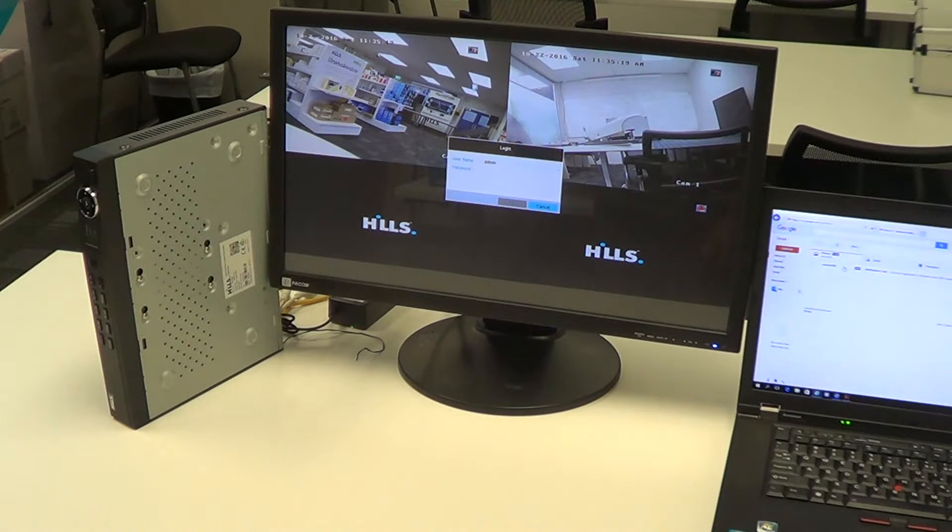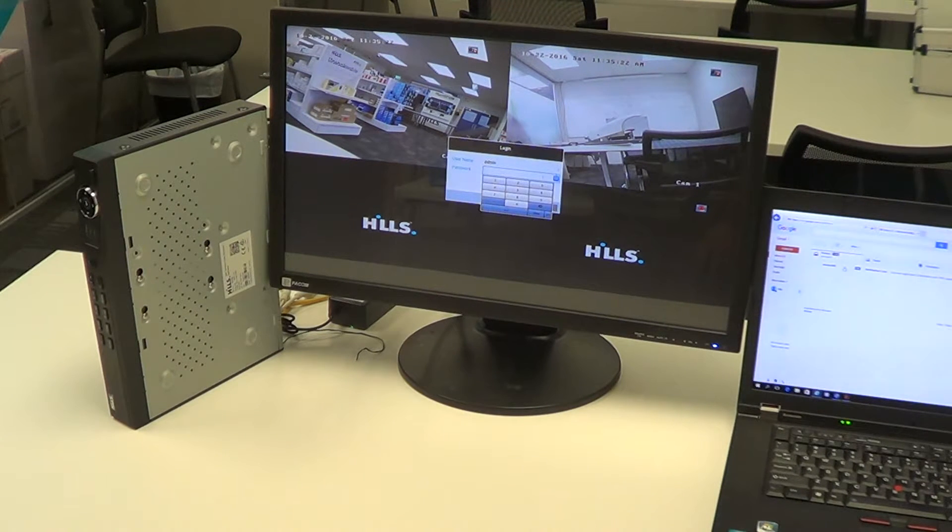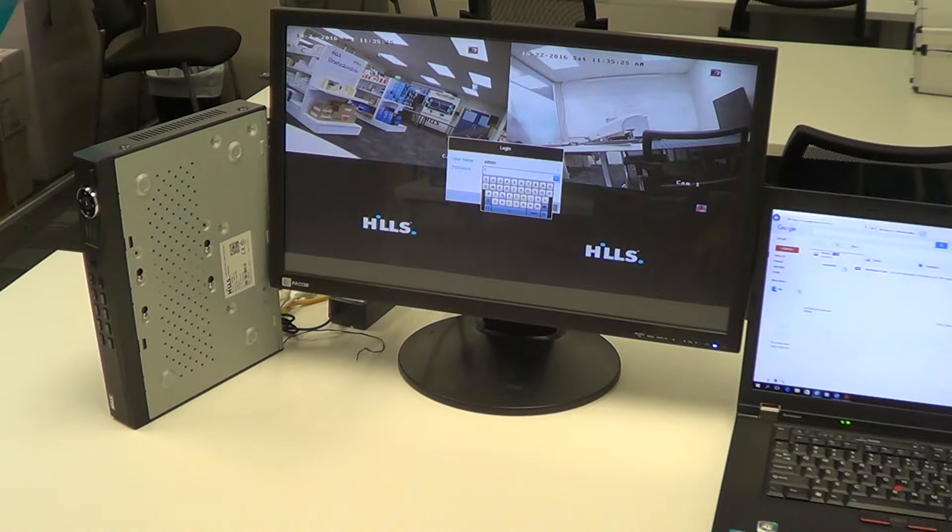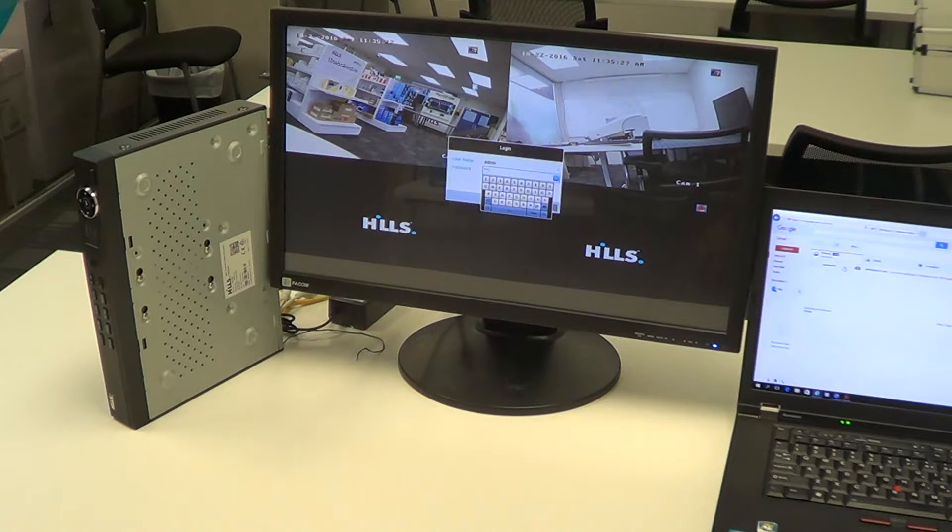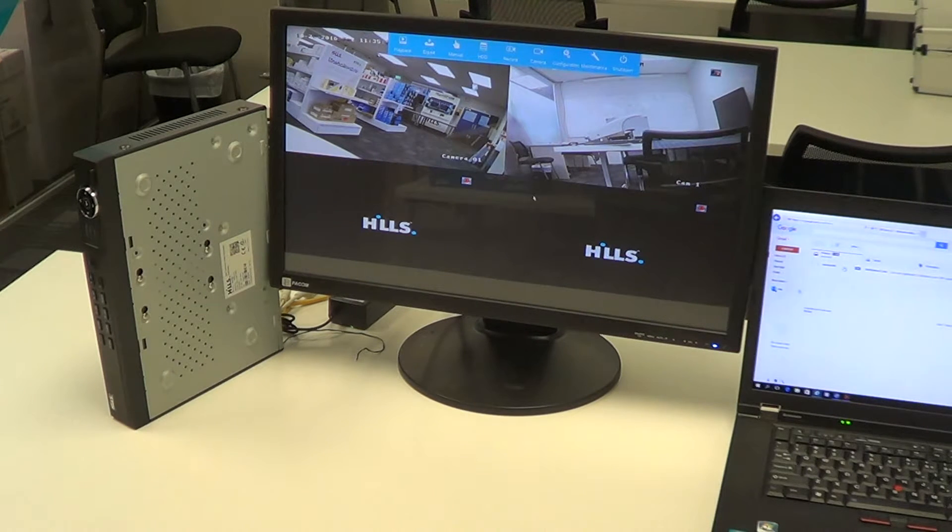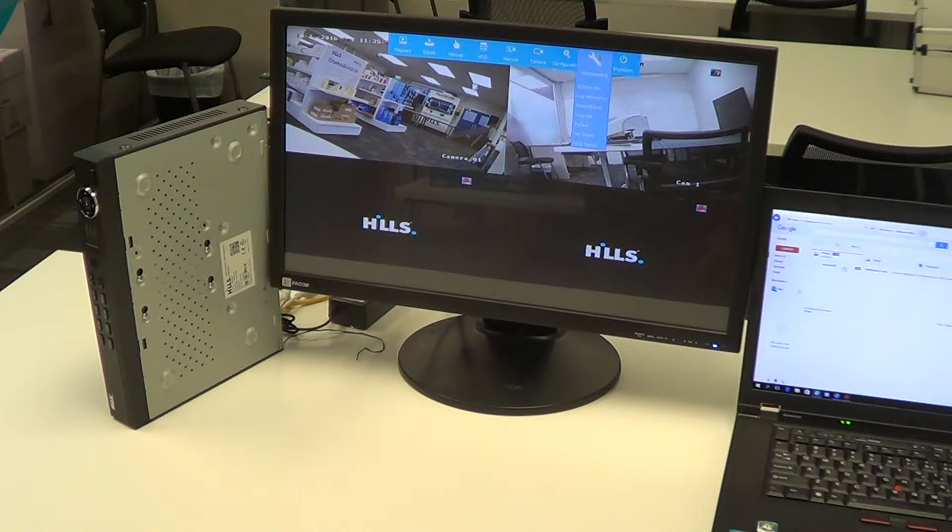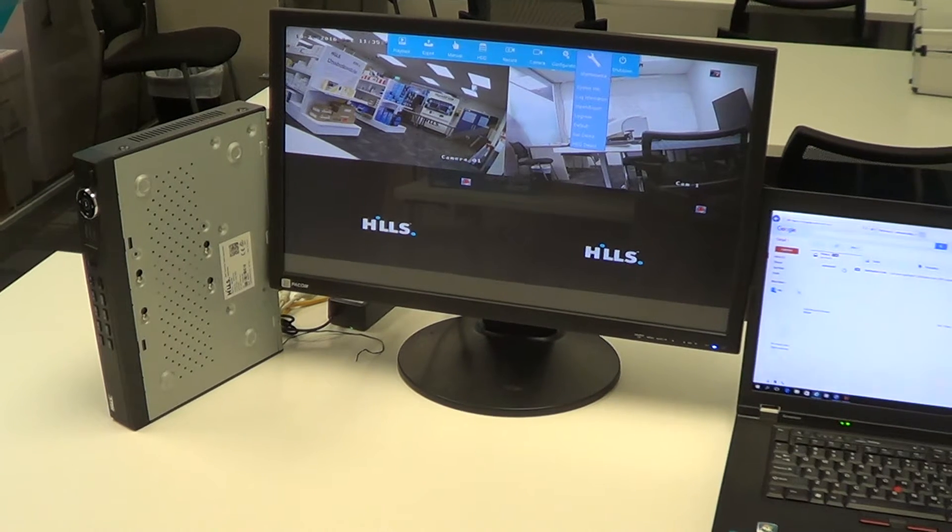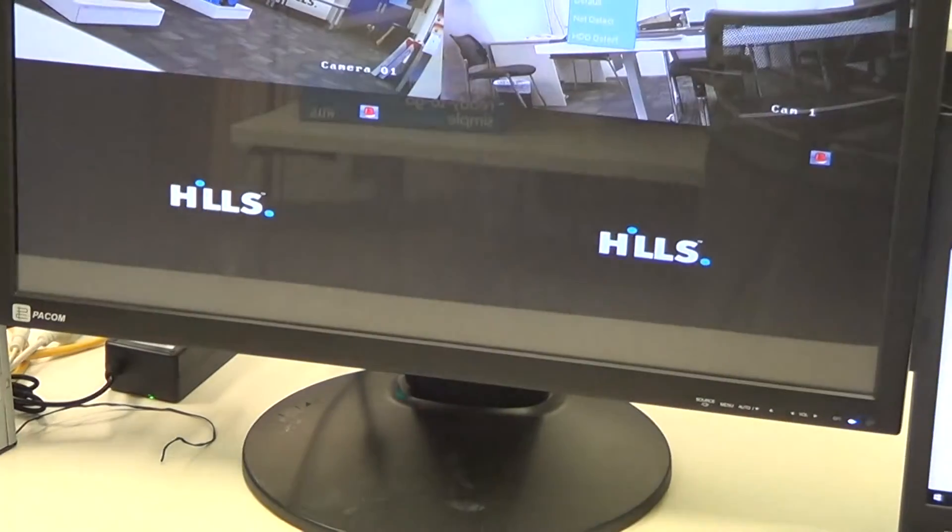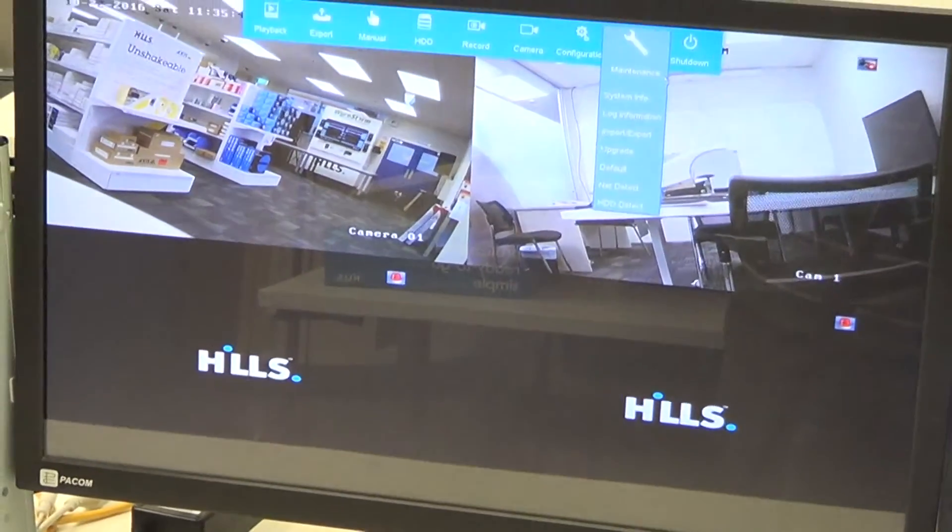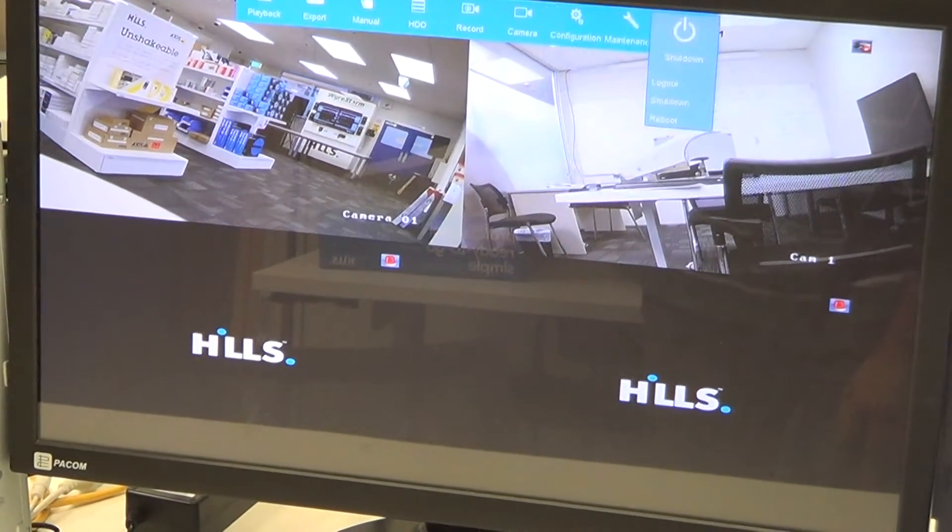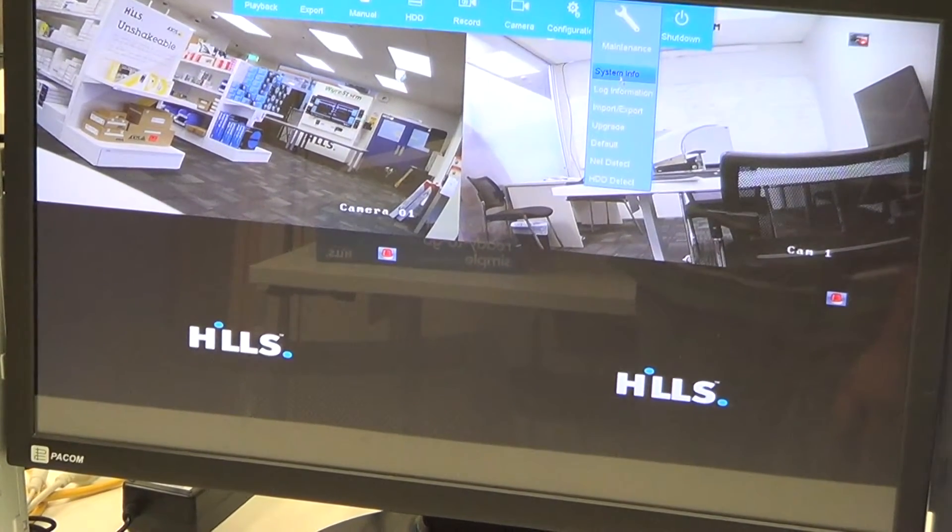First of all, we need to log in. Once we've logged in, we need to click on Maintenance. We'll just zoom in a bit so you can see that.